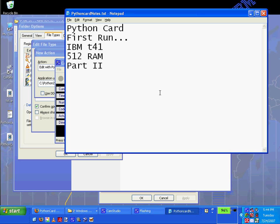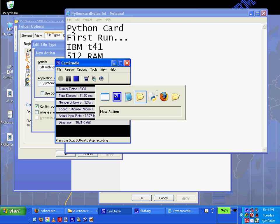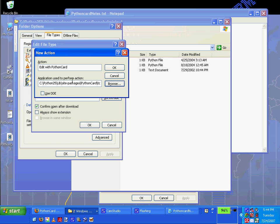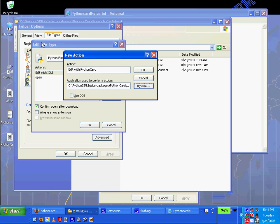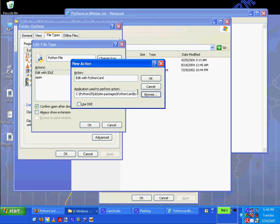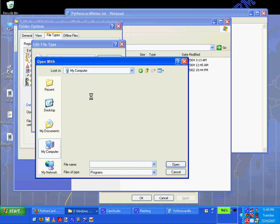Last time we saw my attempted installation to get the action type associated with edit with my Python files. So I'm going to browse to make sure that it's set to the proper application.